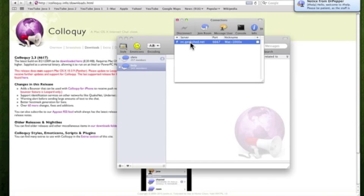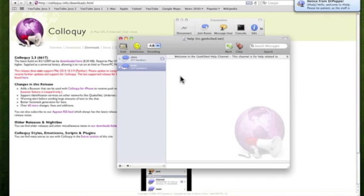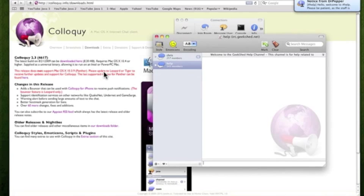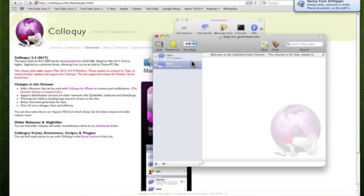So yup that's pretty much how you connect to irc.geekshed.net on Colloquy. And I'd recommend it. It's a pretty nice client. Best of all it's free. So I'd say download it. It runs on both PowerPC or an Intel Mac. So that's quite nice. So that's how you connect to geekshed guys. So thanks for watching. And I hope you guys also check out Colloquy. So thanks for watching.